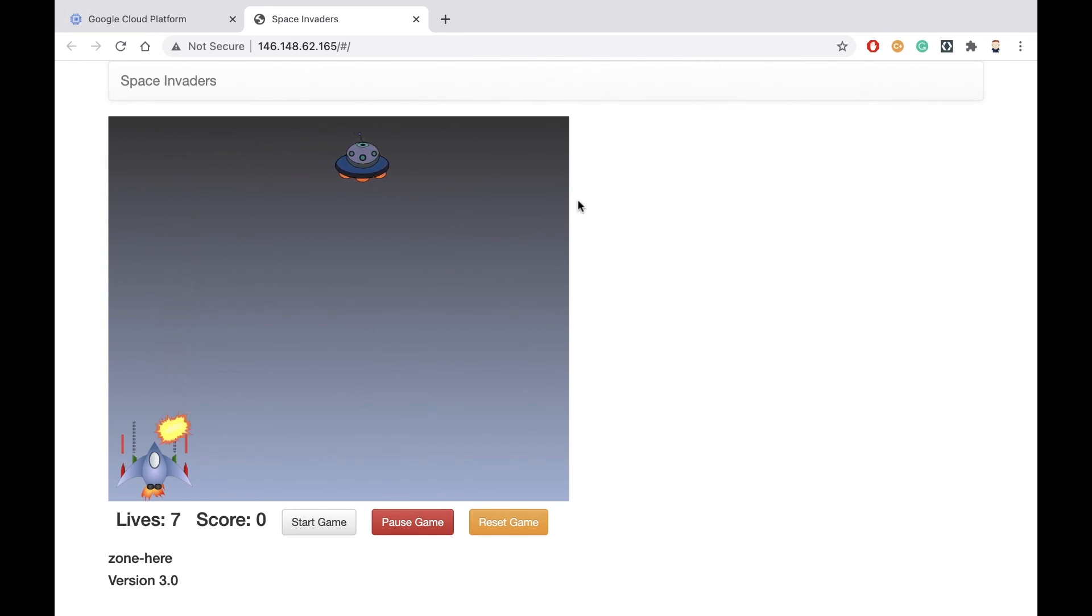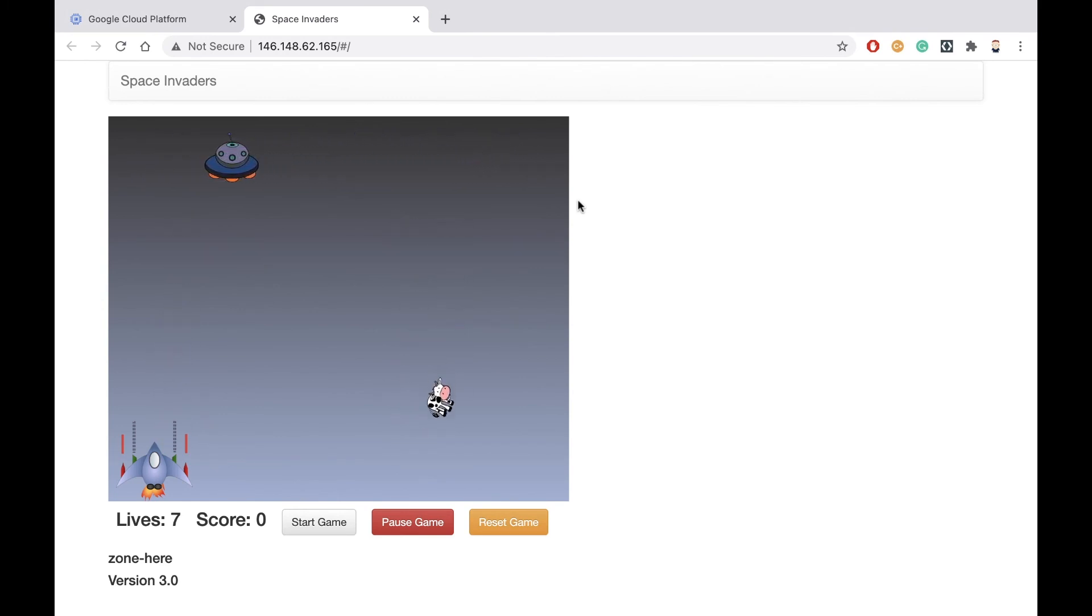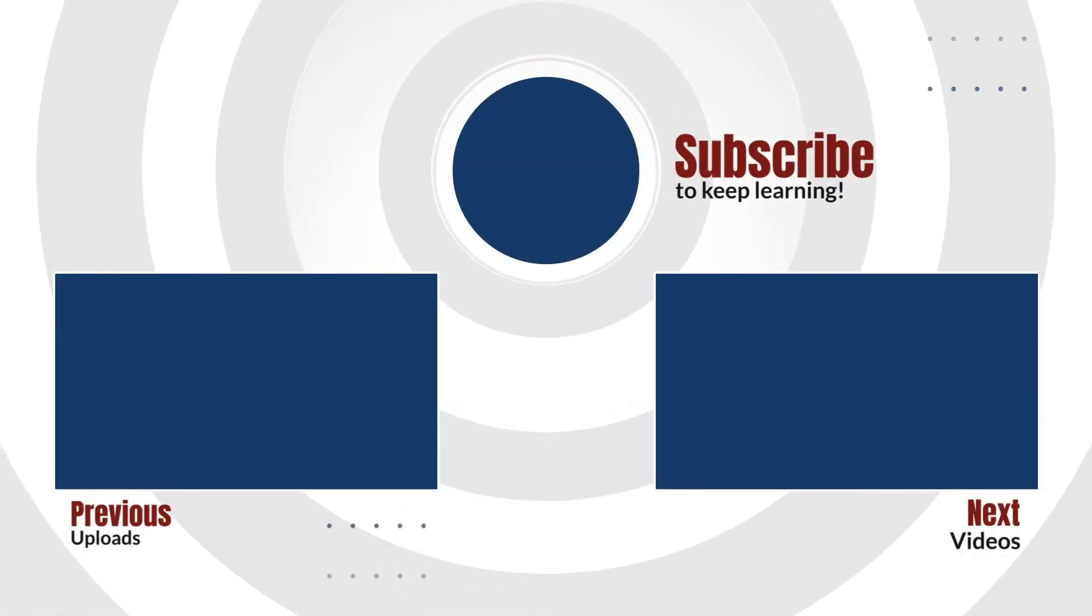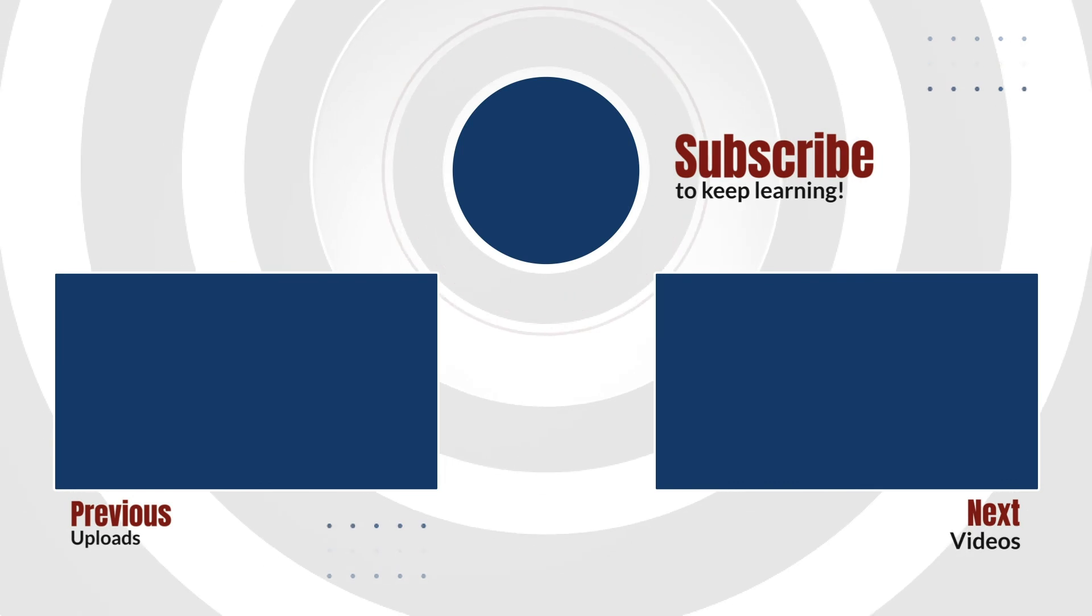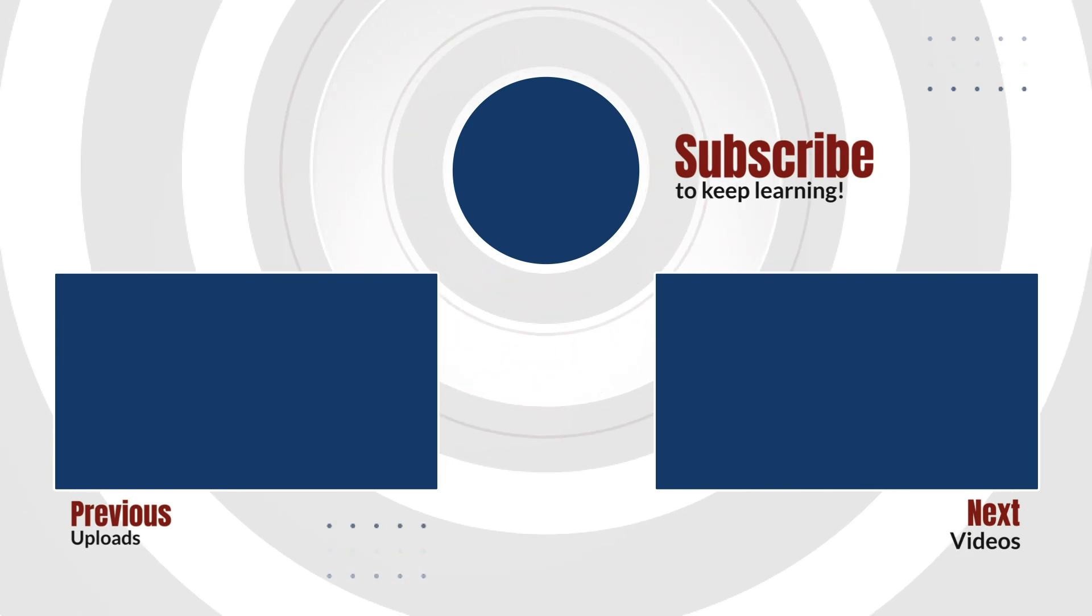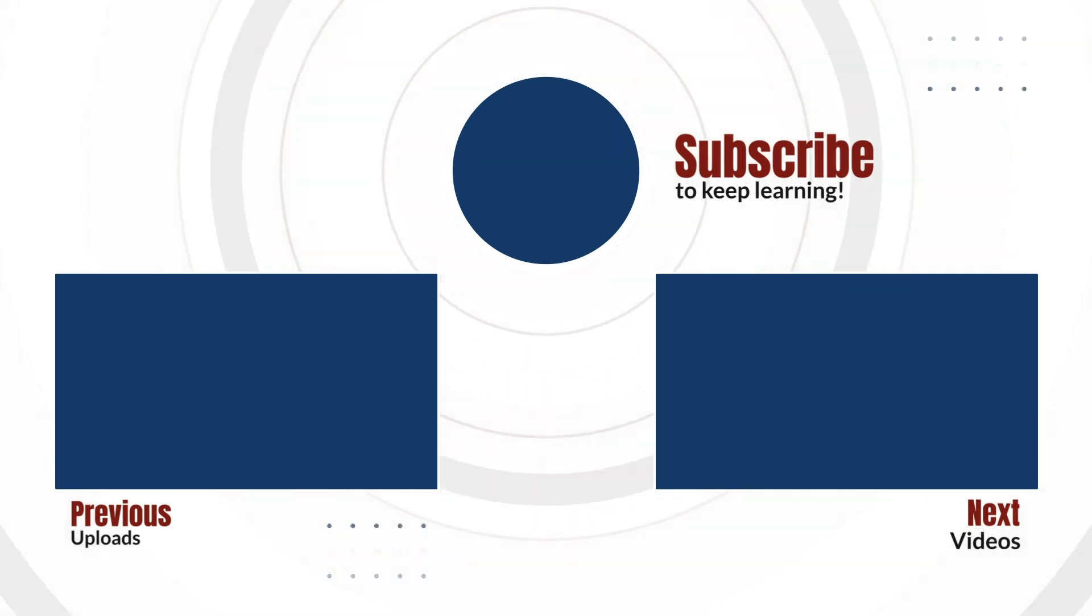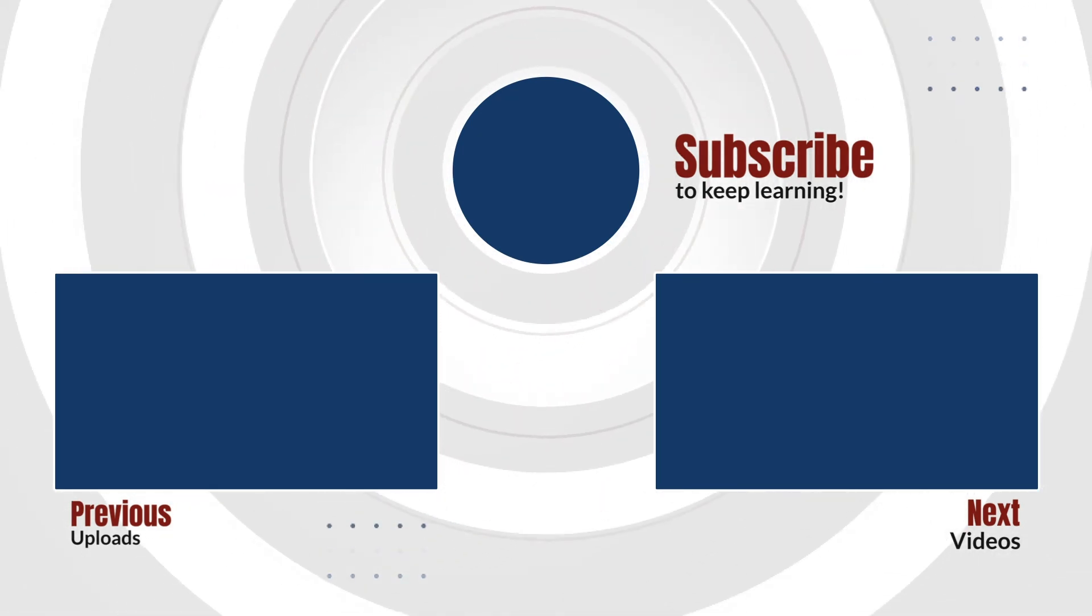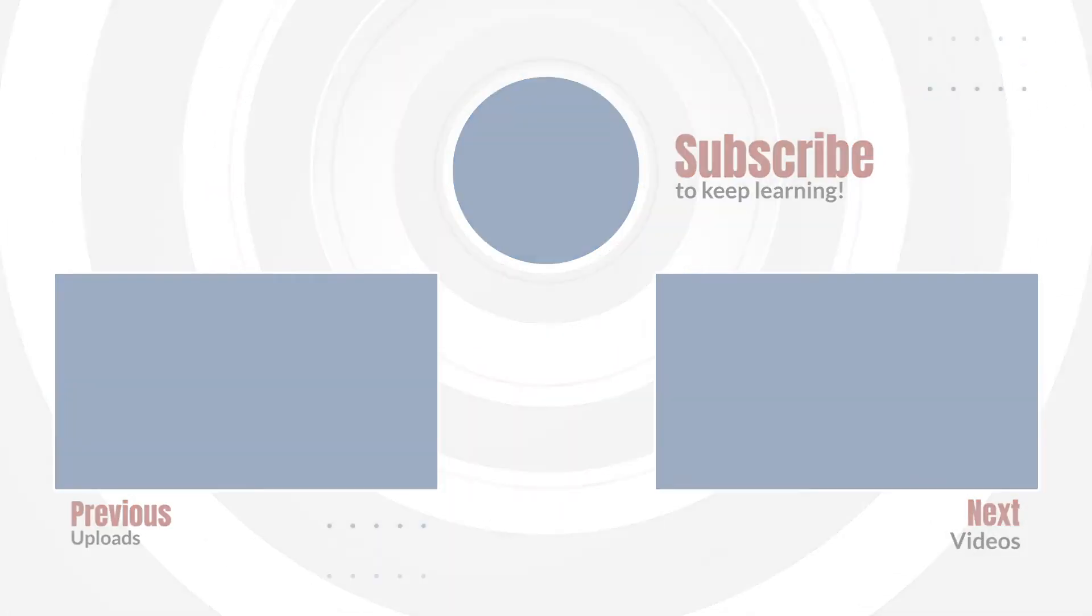In this demo, I showed you how to run a startup script when creating a virtual machine in Google Cloud Platform. This is Doug Renstrom with ROI Training. We'll see you next time.